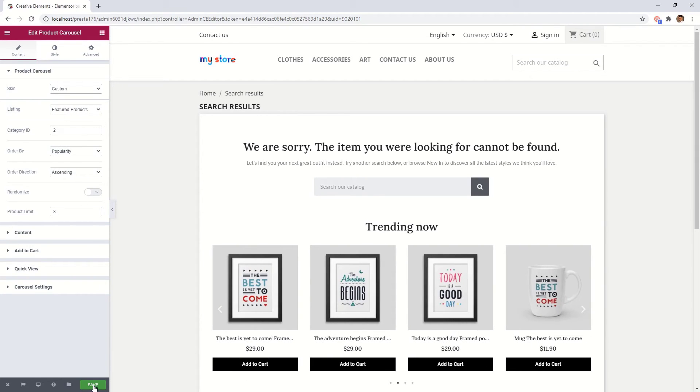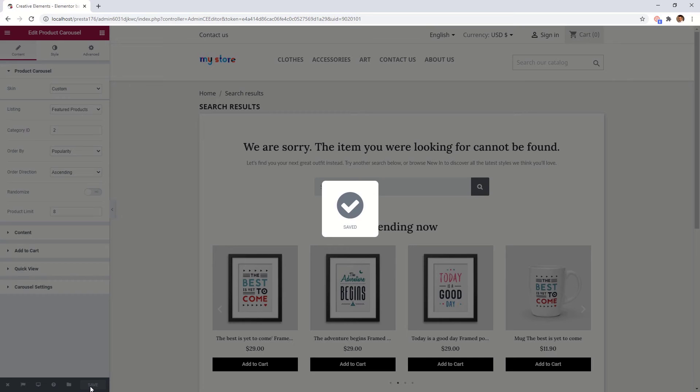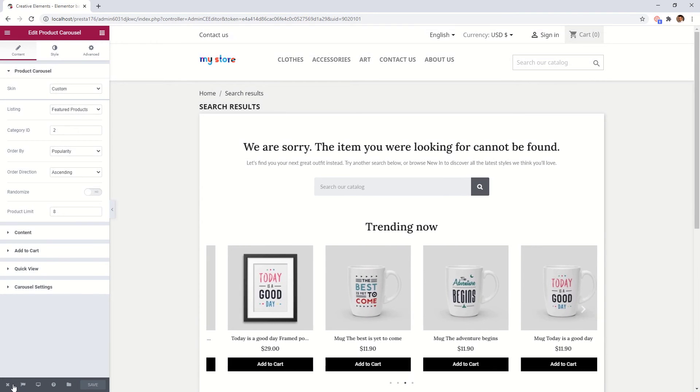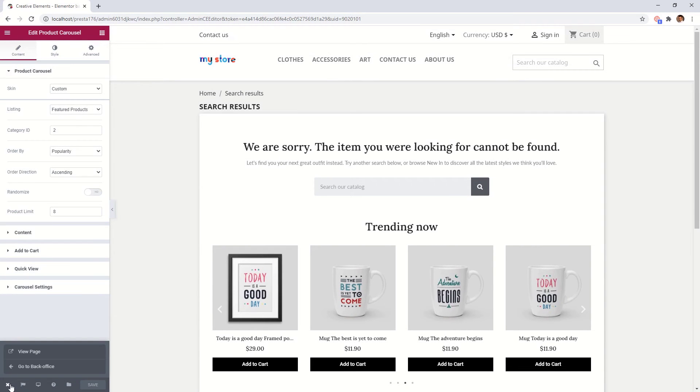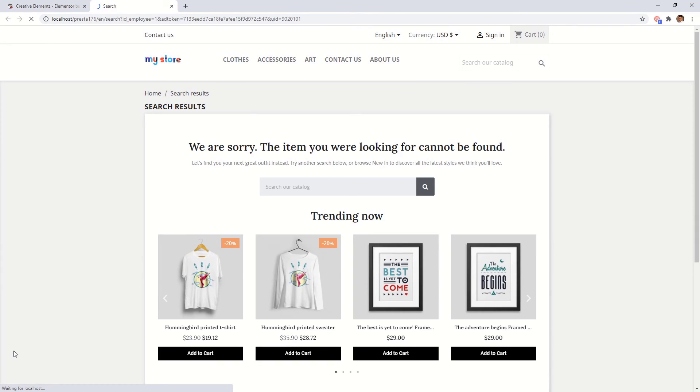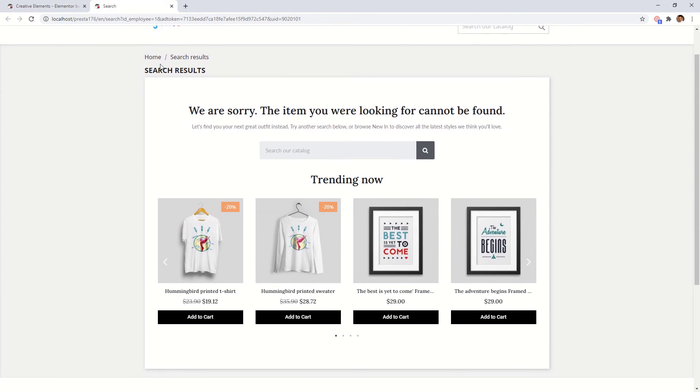If you are ready just save it and view the page. As you can see we have fully customized our not found page.